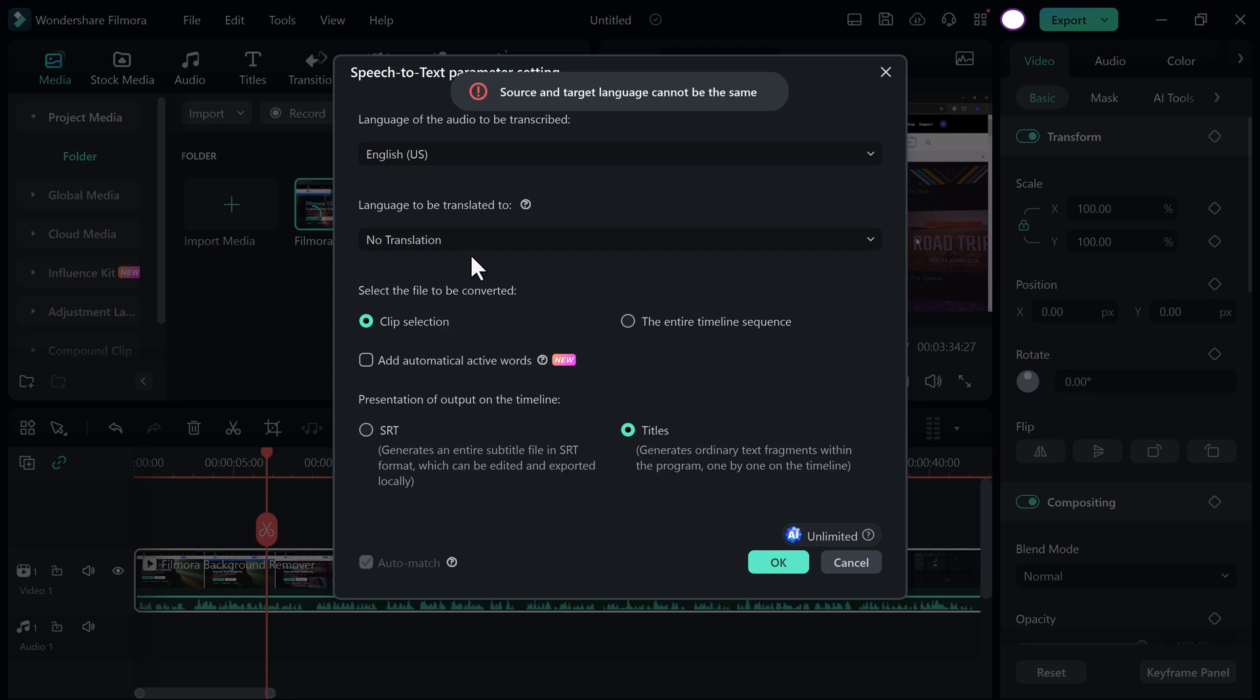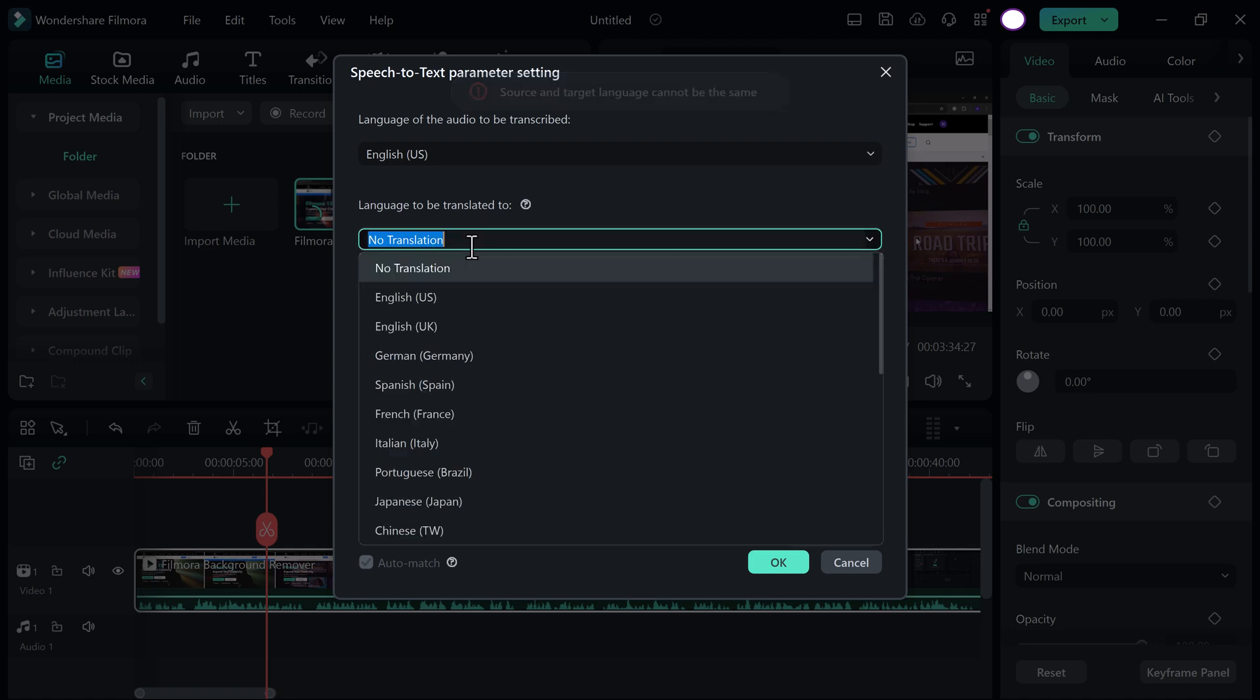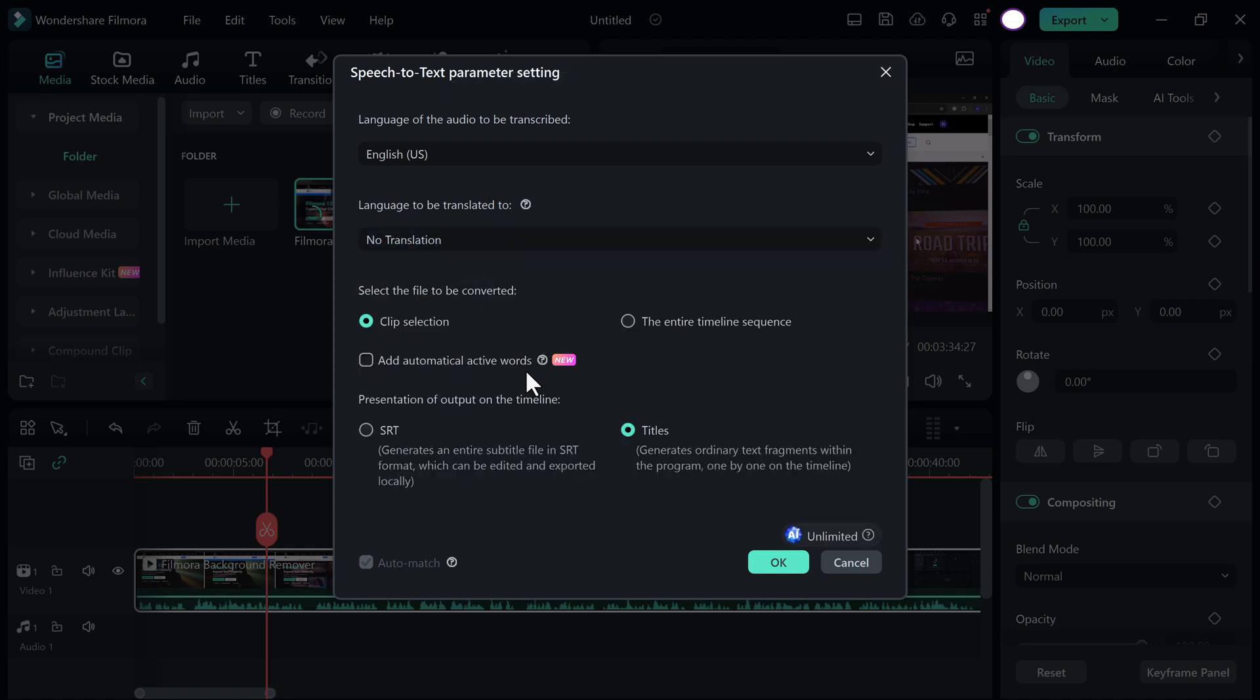And then select the file to be converted. Like clip selection. And you can even select the entire timeline. And now select its AI new feature. Add Automatically Active Words. Click on it. Click on OK button.